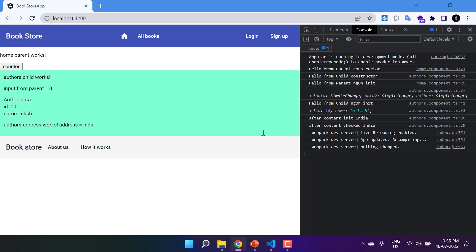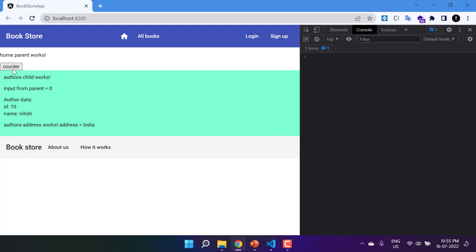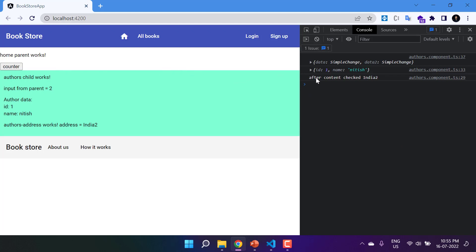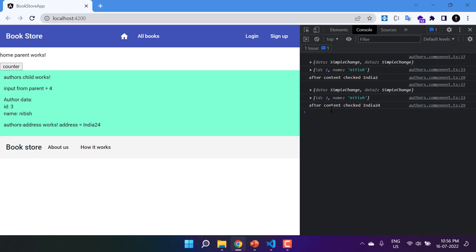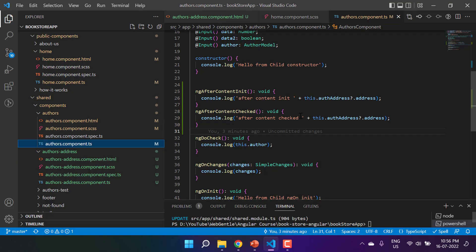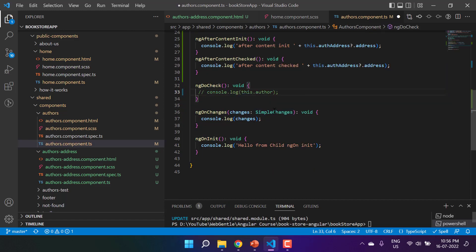Back on the browser we see 'india' displayed. After cleaning the console and clicking the counter button, we now get a message only from ngAfterContentChecked — not from ngAfterContentInit. This is because ngAfterContentInit is called only once after content initialization, while ngAfterContentChecked is called every time there is a change in the content.